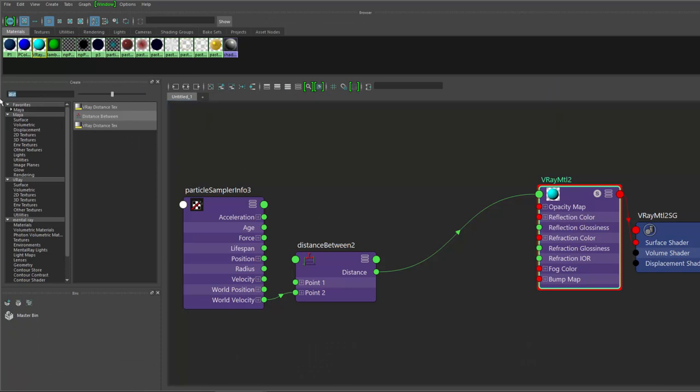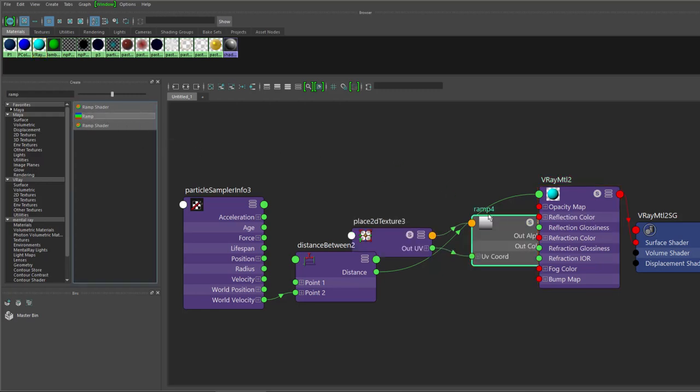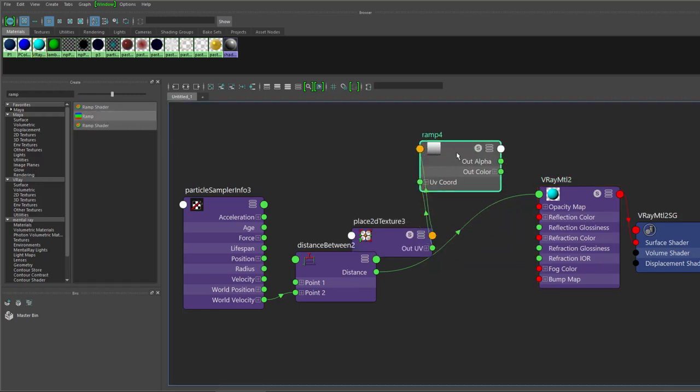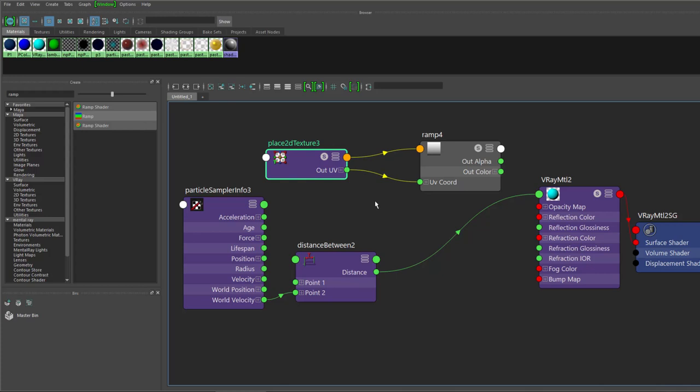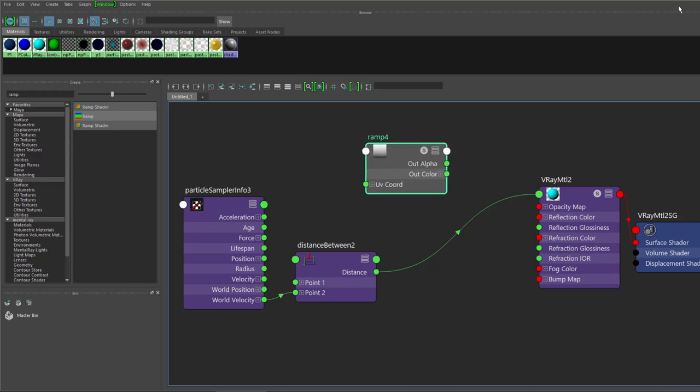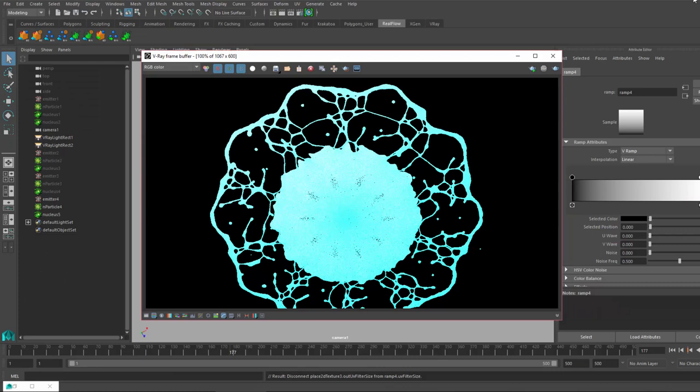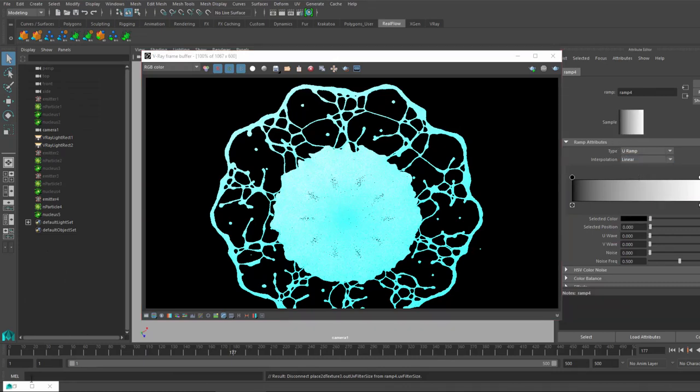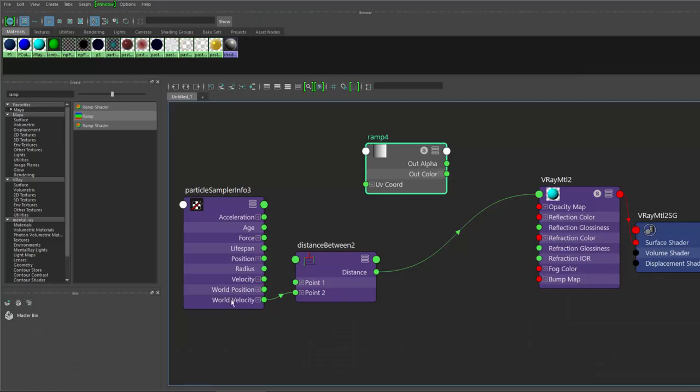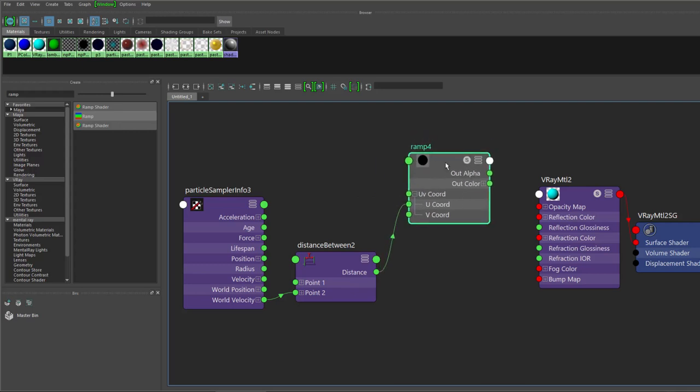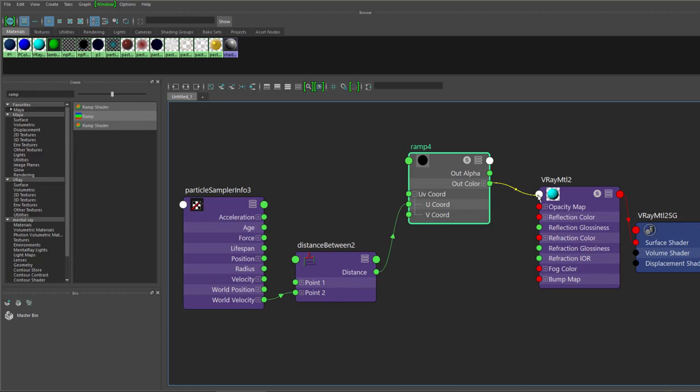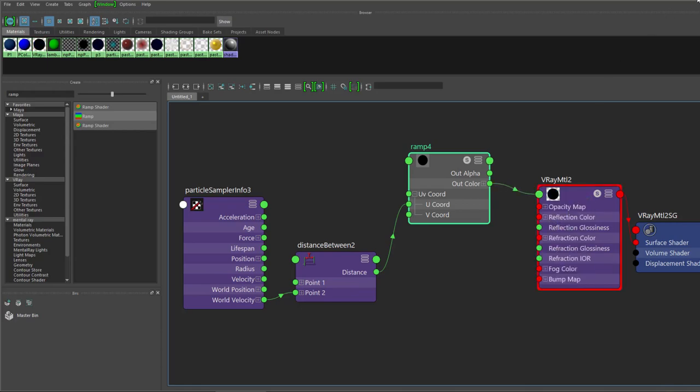Let's bring more control of it. We need ramp, my favorite. Just a quick reminder, this is how you can create falloff effect with the ramp as well, just instead of particle sampler info use sampler info and use facing ratio. We have ramp, we need to change ramp to U, and you will see in a second why. Let's delete this one and we need to connect distance with U since we have U ramp and color drop to color.